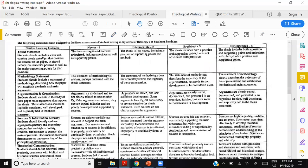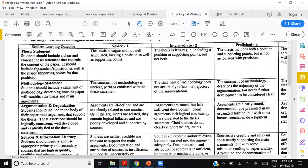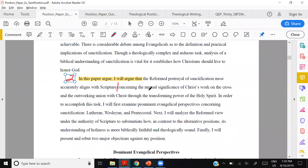Looking at the theological writing rubric, it says: 'Students should include a clear and concise thesis statement that controls the content.' Controls the content is very important — every single thing in your paper that doesn't support or advance your thesis is essentially irrelevant. The rubric also says the thesis should include the student's position, for example 'the reformed view of sanctification is the best,' as well as the major supporting points.